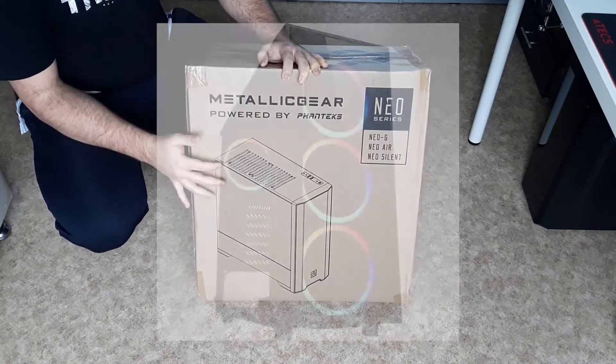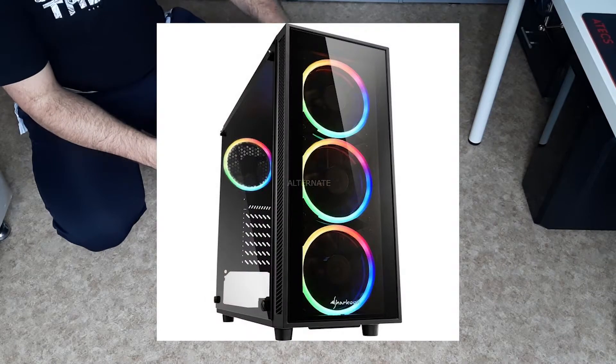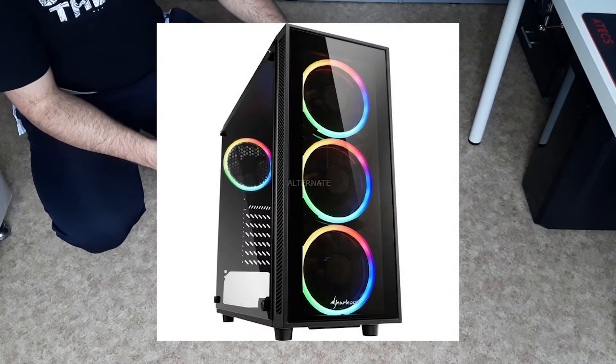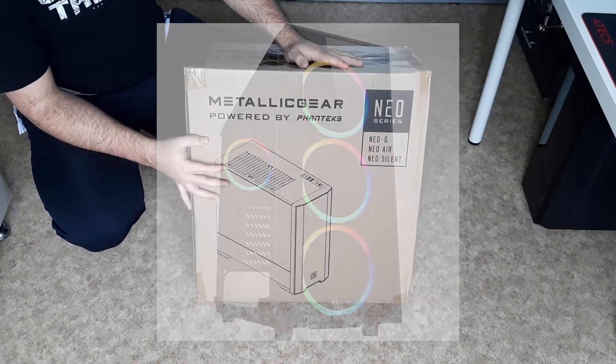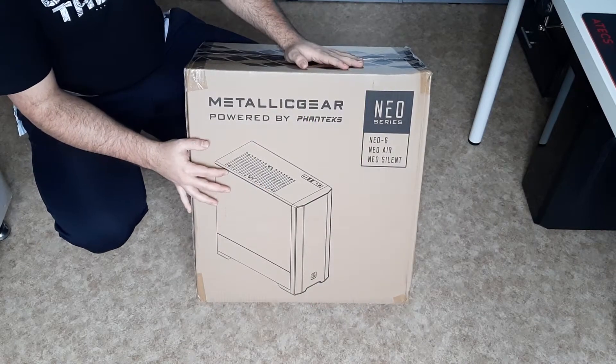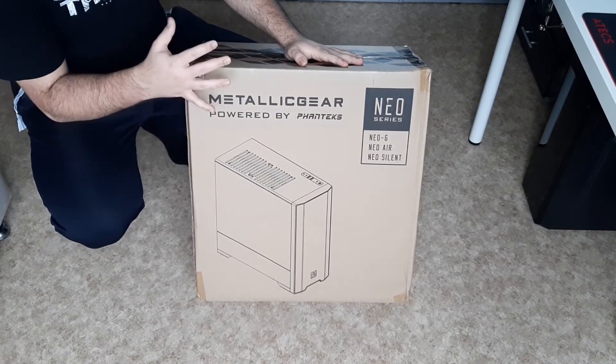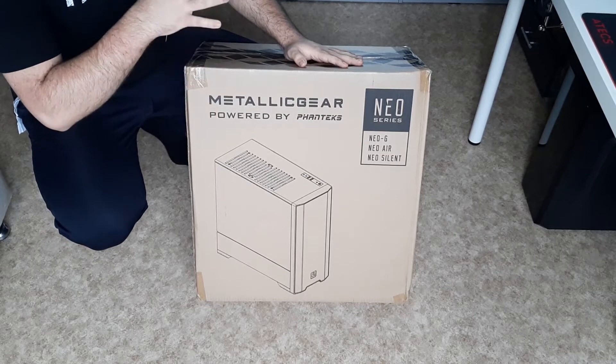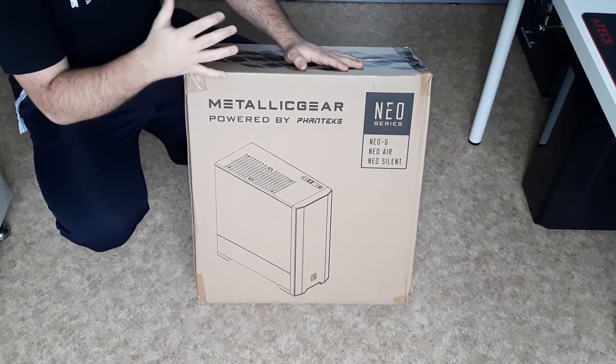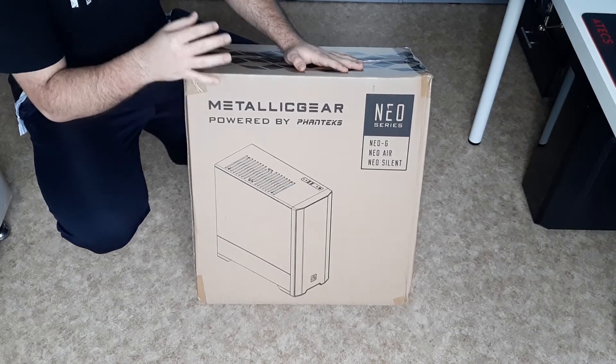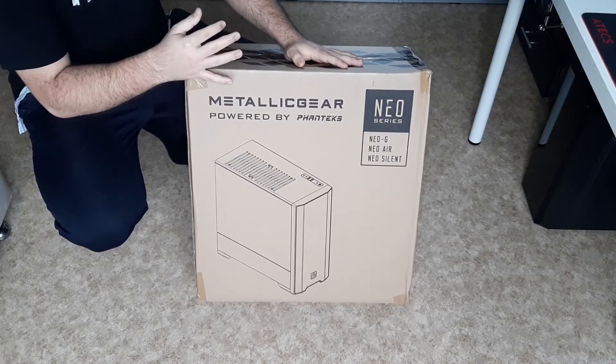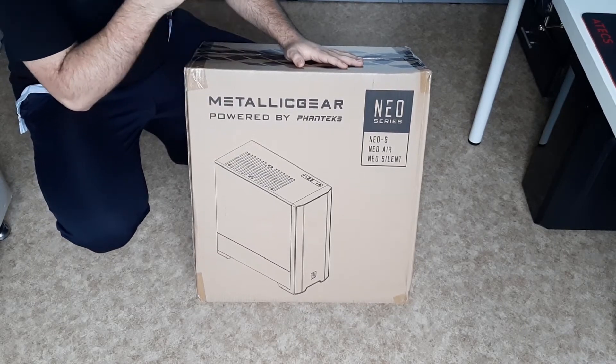The one that I have right now is the Sharkoon TG4 or something like that. I would not recommend it. It's not a good case. It's good for temps and stuff like that, but building in it and the amount of space that you get for cable management is absolutely a nightmare.